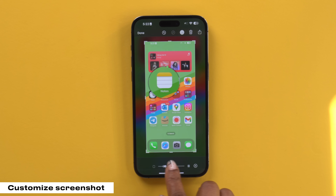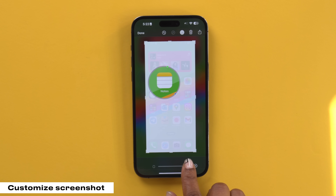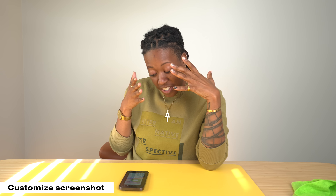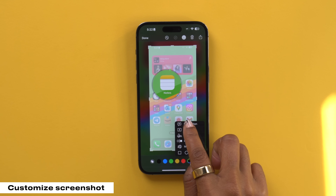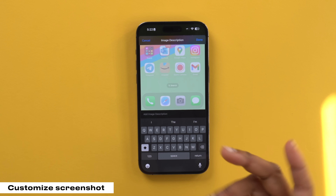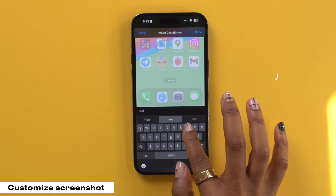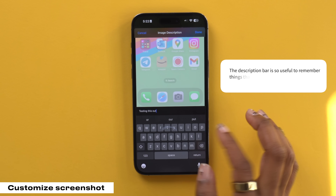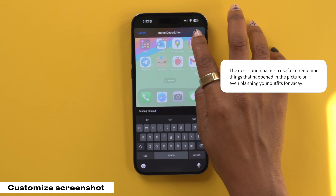Or I can adjust the opacity of the screenshot itself to further emphasize, you know, to take a look at the notes app. Or if I want, I can put a description in here as well — so I'm gonna put 'testing this out' and then hit done.